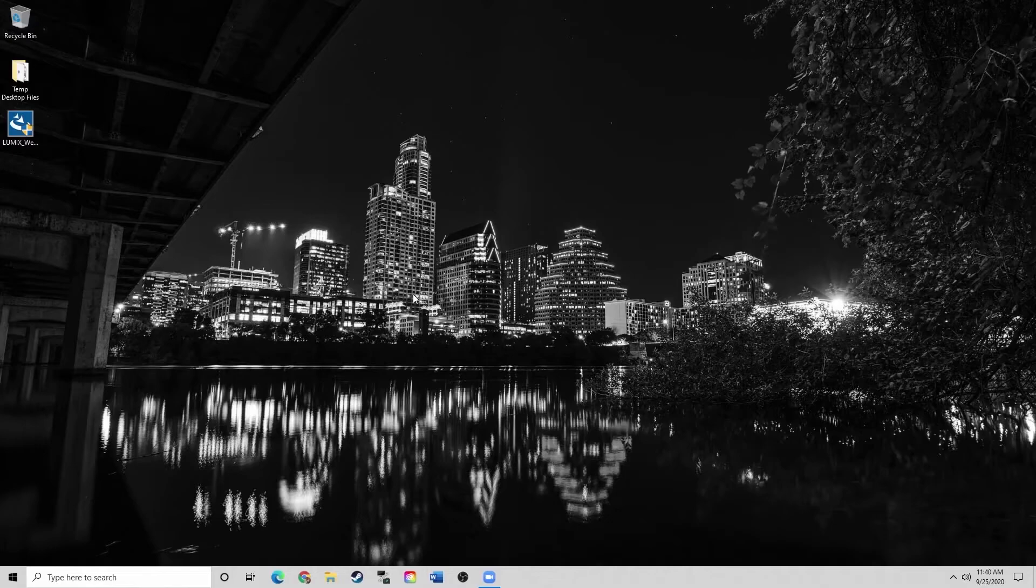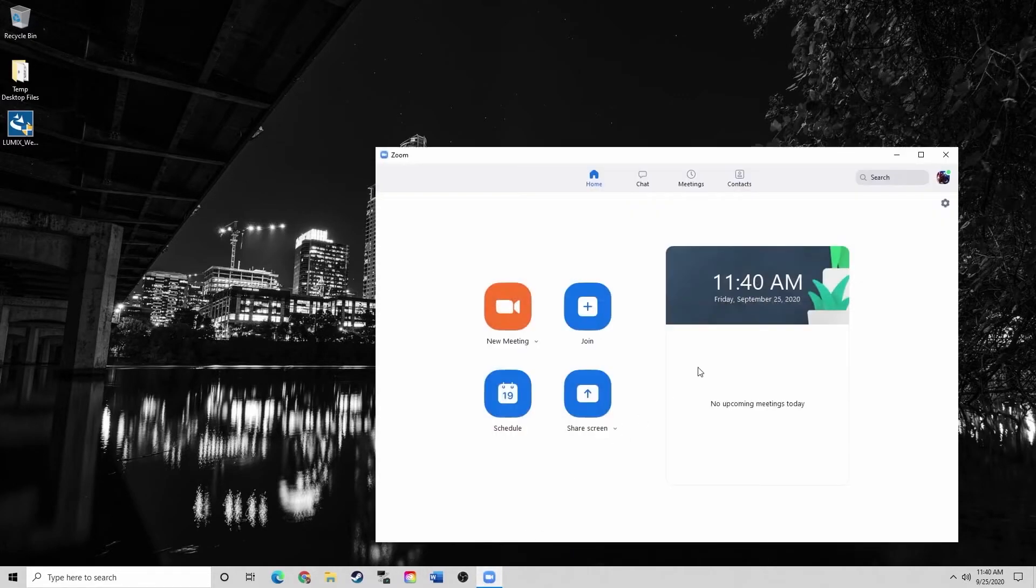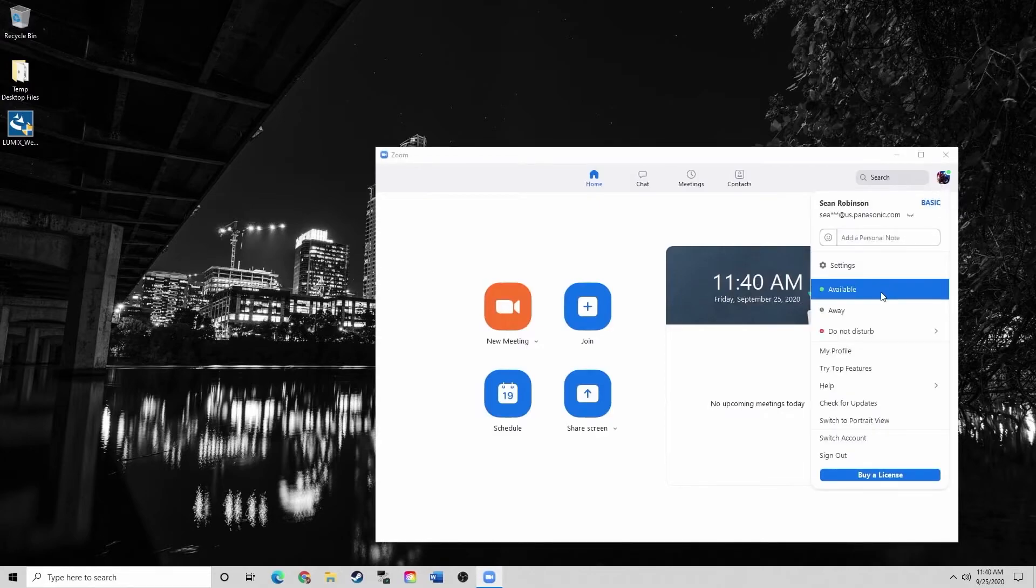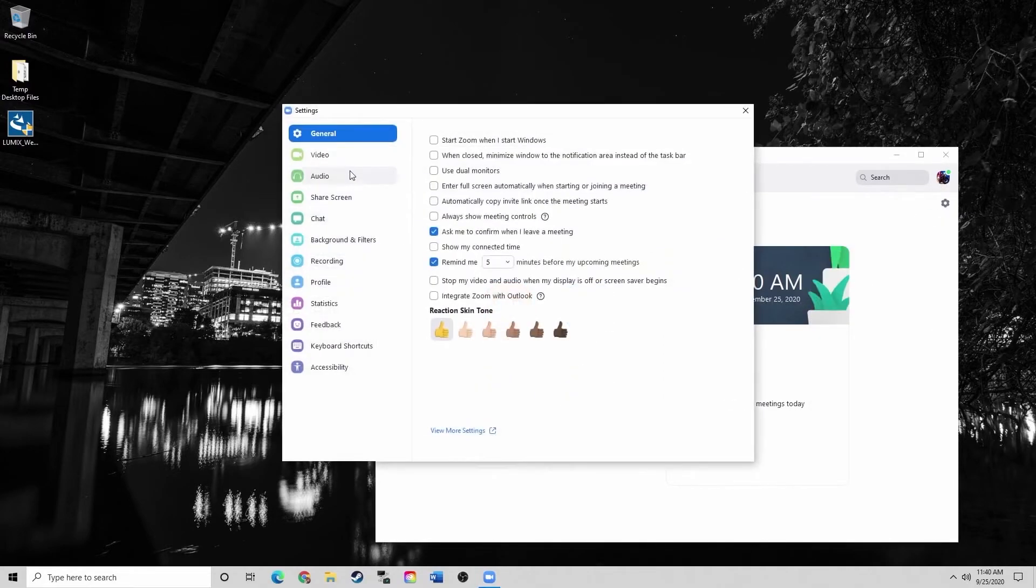Now that we're on the computer and the camera is connected, I'm going to open up Zoom. From here to test the connection, go into your settings and click on video.